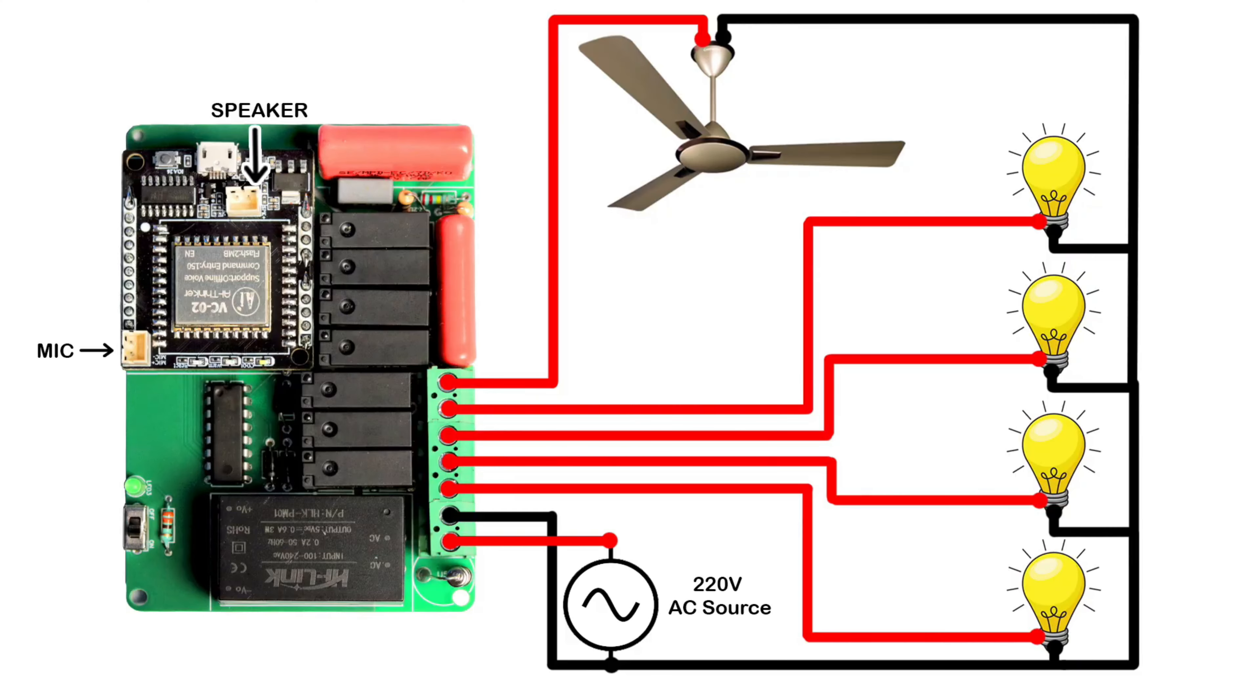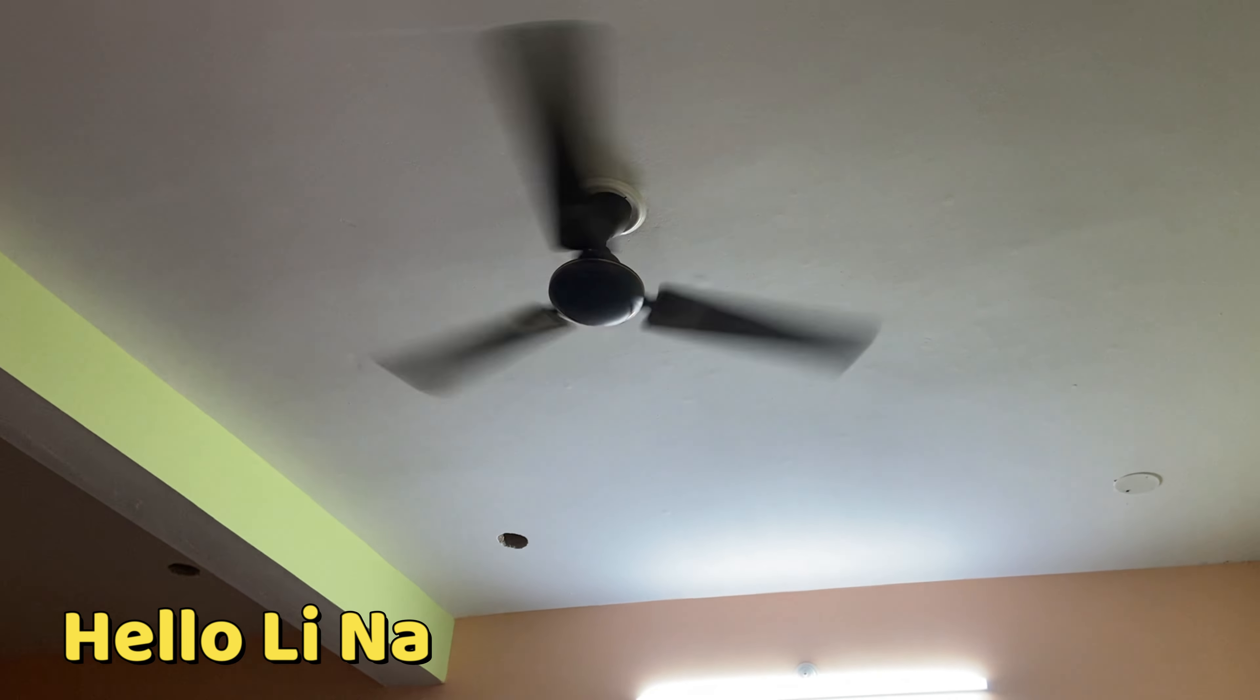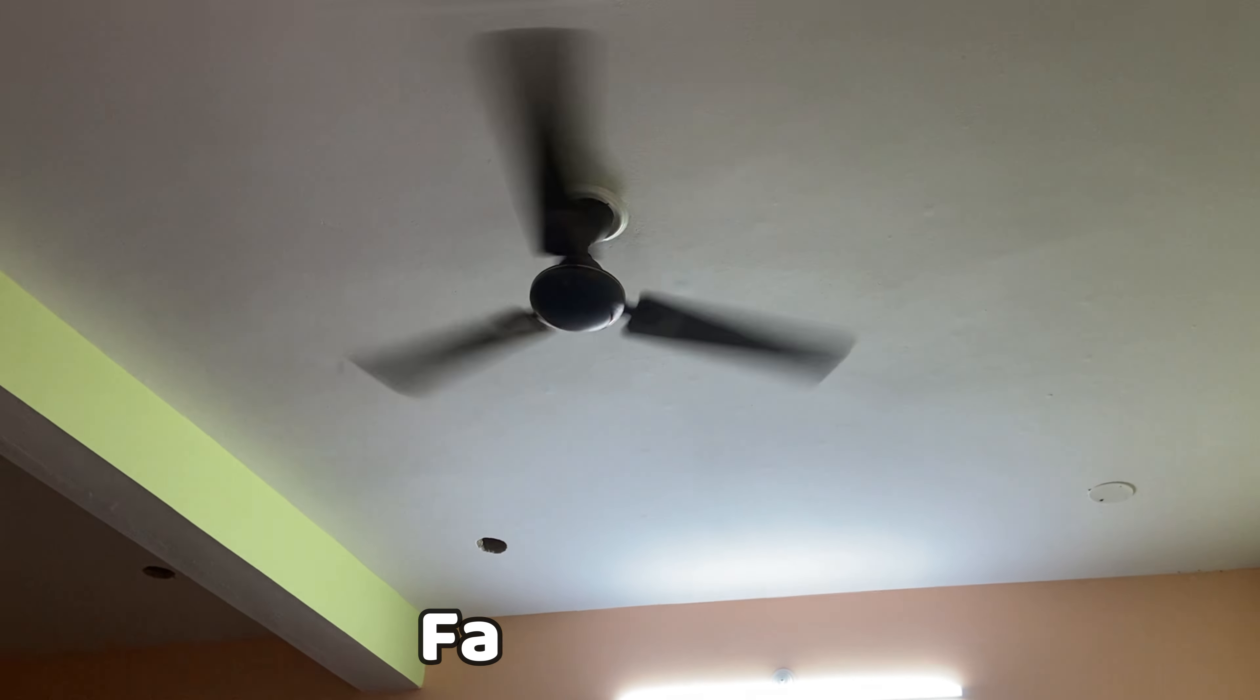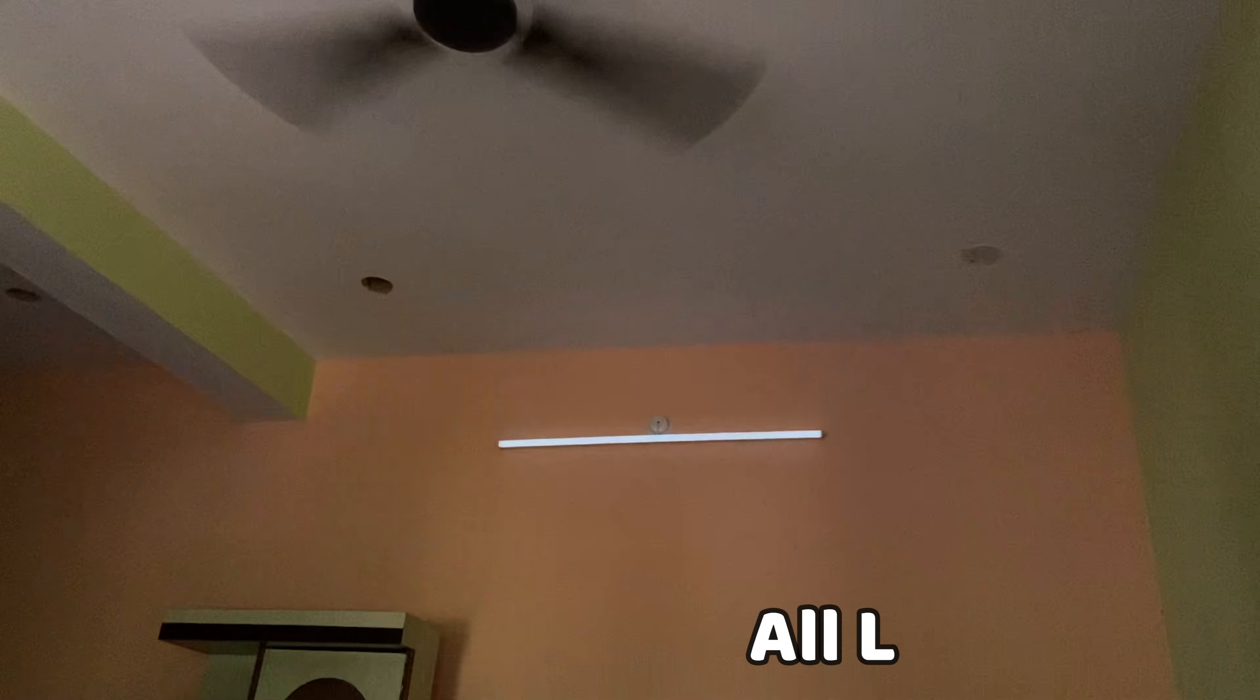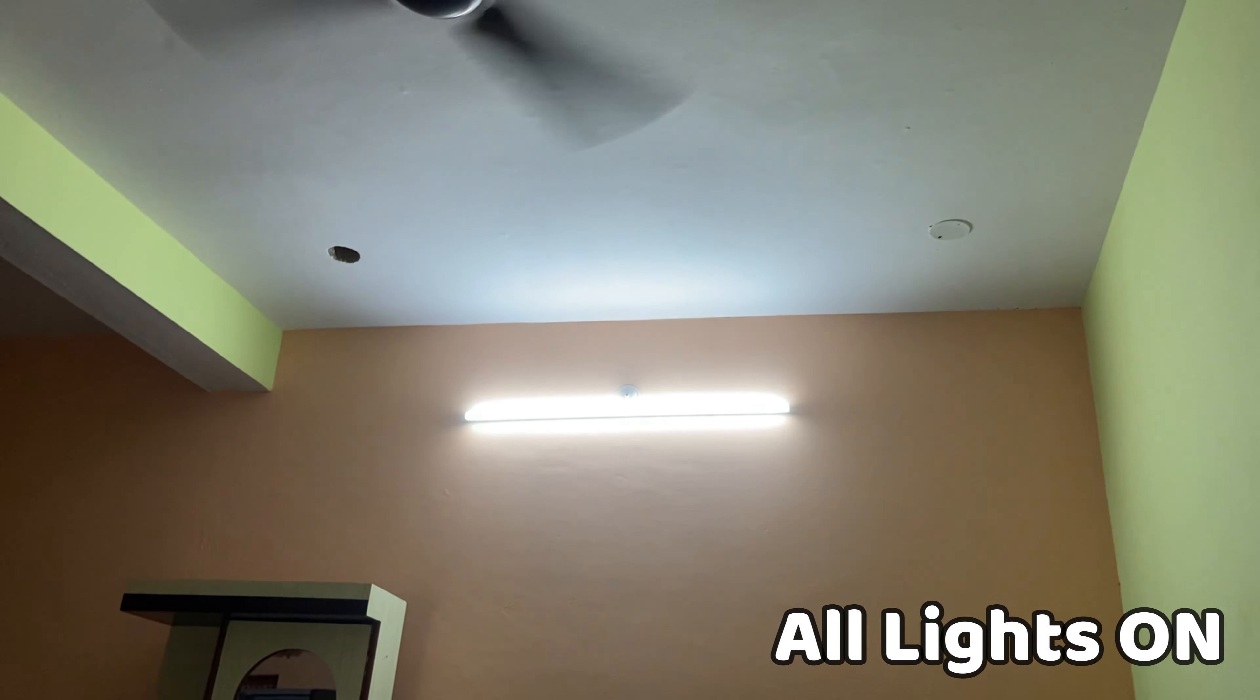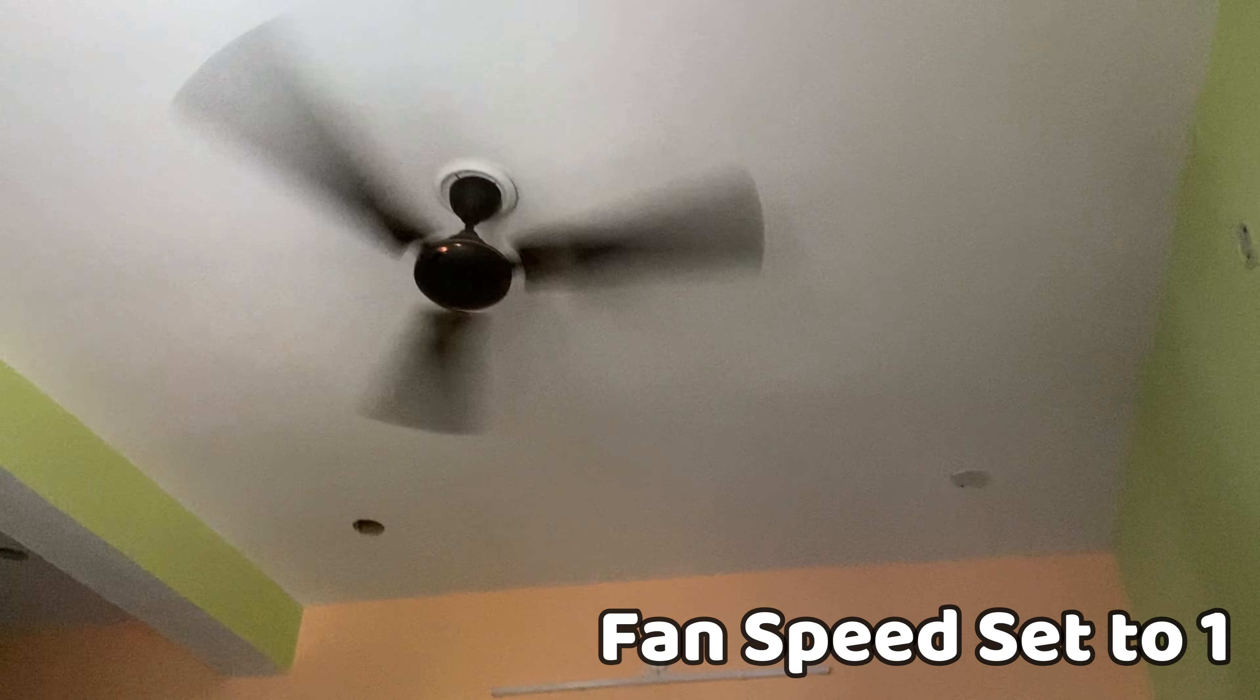Now make the connection of all bulbs and connection of fan as per this circuit diagram. Hello Lina. Please go ahead. Fan speed maximum. Fan speed is maximal. All lights off. All lights on. All lights off. All lights off. Fan speed one. Fan speed is set to watch.